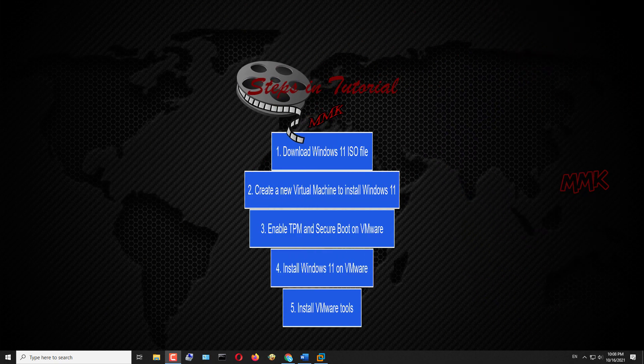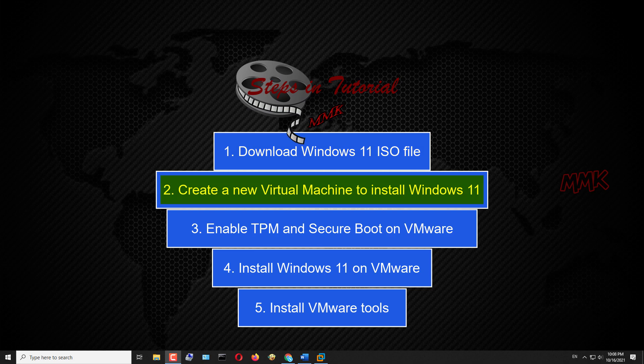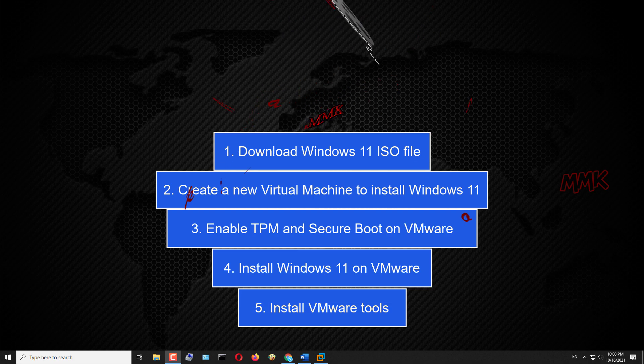Steps in the tutorial: Step 1 - Download Windows 11 ISO file. Step 2 - Create a new virtual machine to install Windows 11. Step 3 - Enable TPM and secure boot on VMware. Step 4 - Install Windows 11 on VMware. Step 5 - Install VMware Tools.